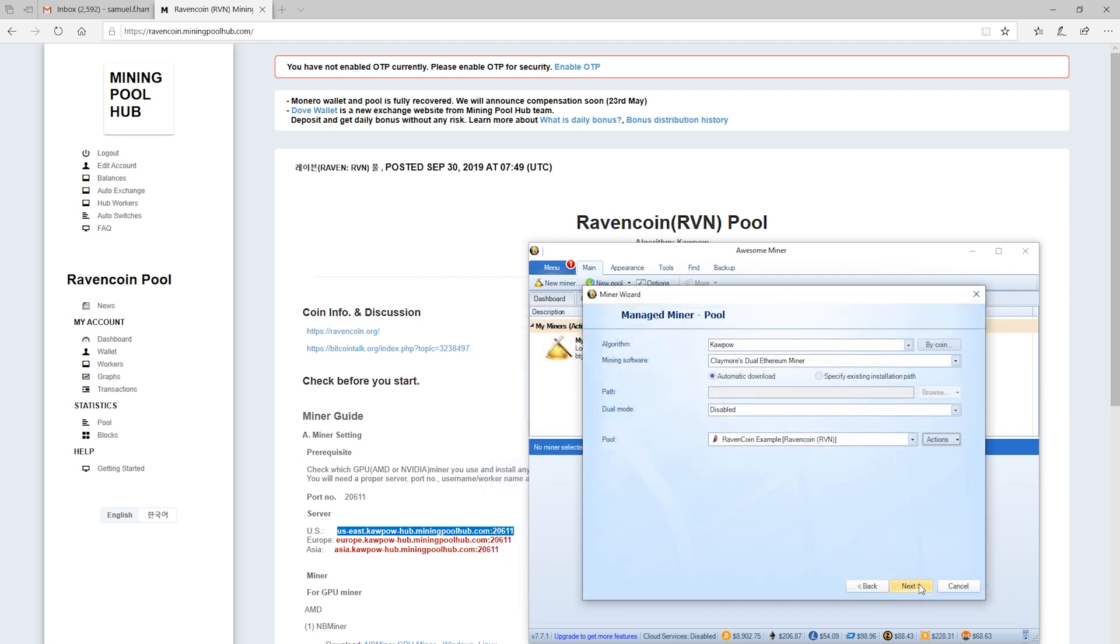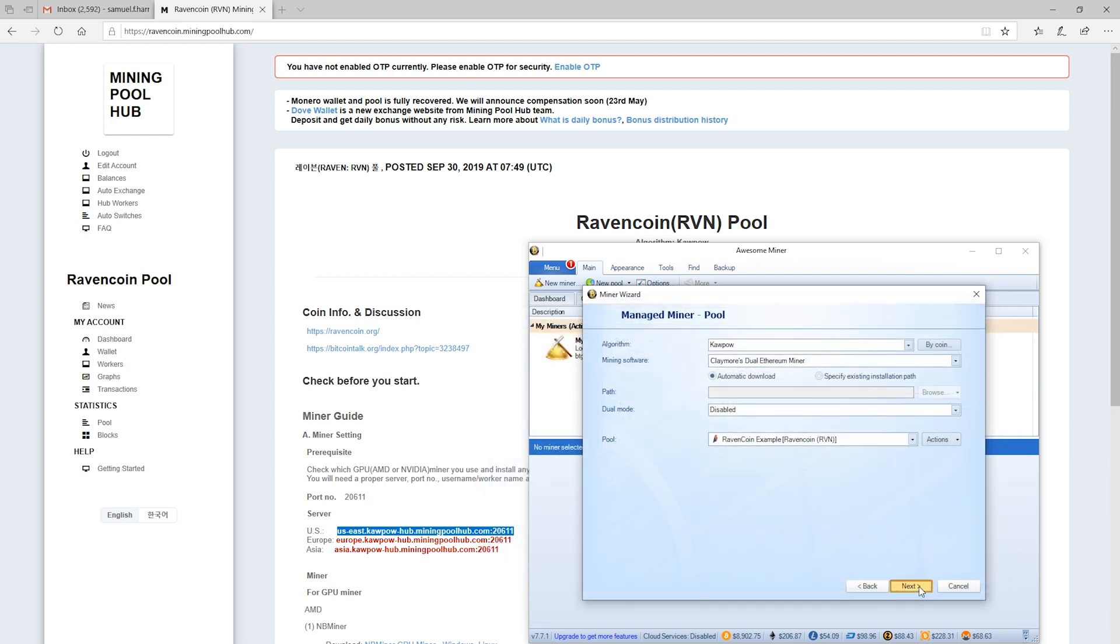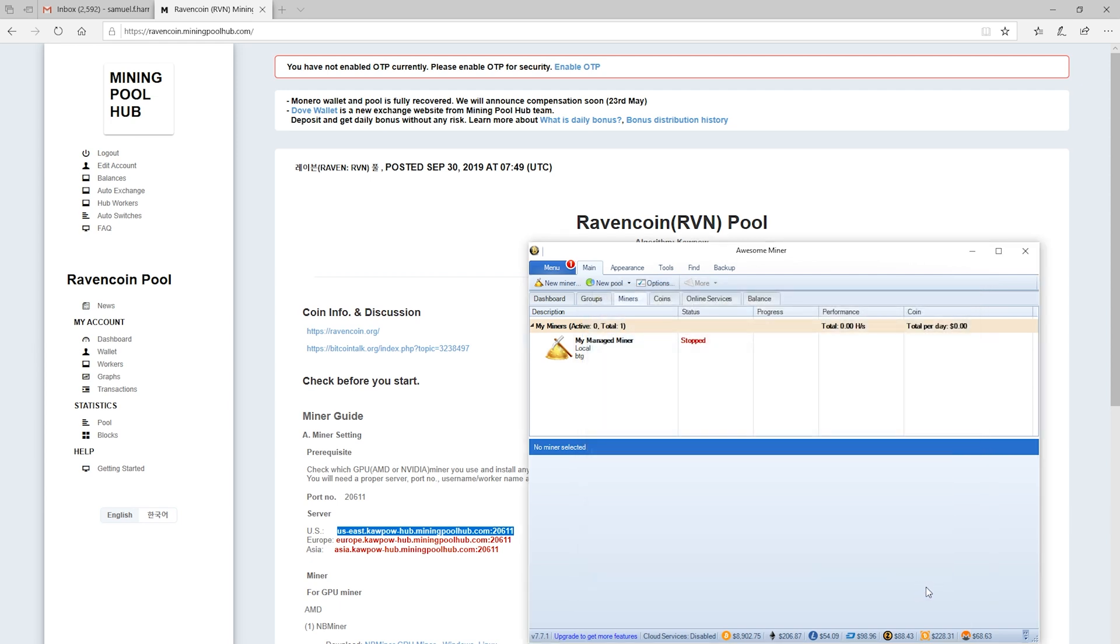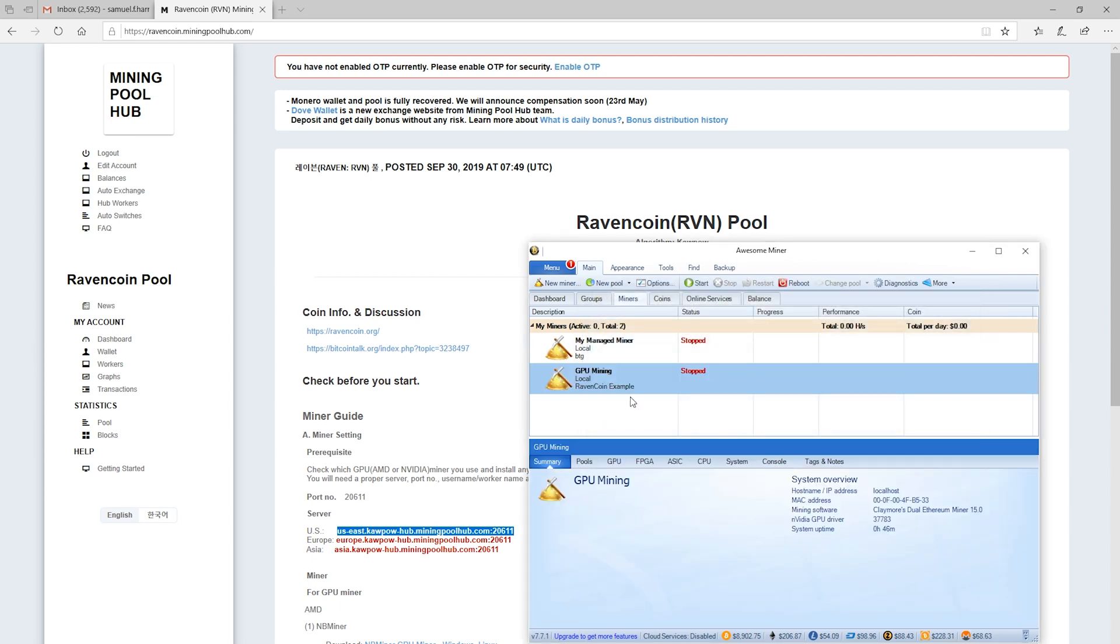So now we are good with our Ravencoin example. We'll hit Next, and then we'll assign all of our miners, and we'll finish. So now we have GPU mining, Ravencoin example. That's all it took. So now there's one last step here.